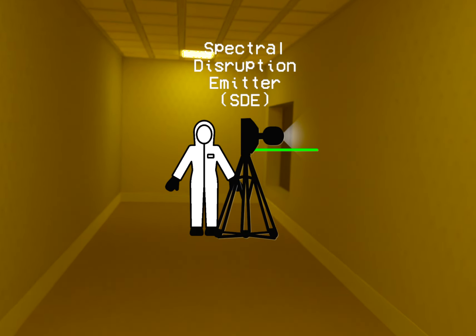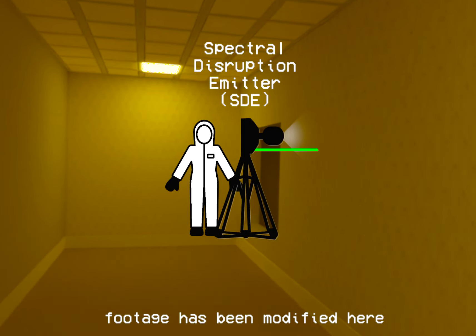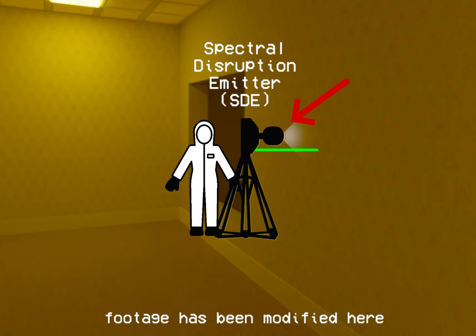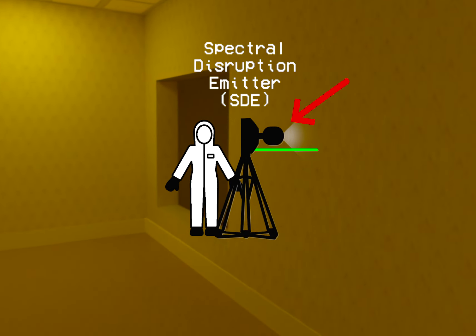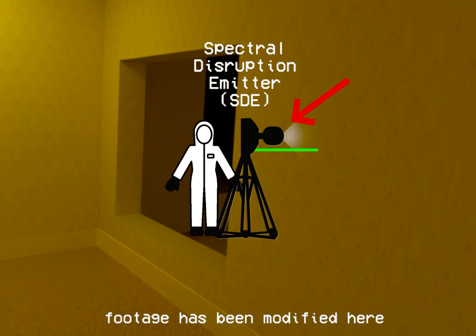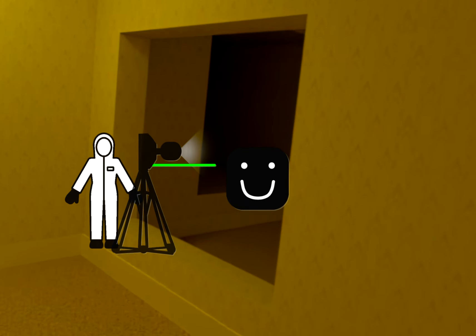This machine operates on advanced principles of spectral interference and light manipulation to effectively neutralize enemies like the smilers here.